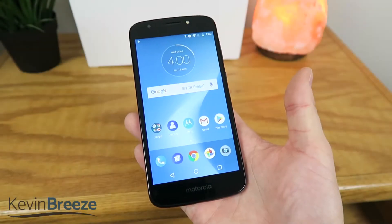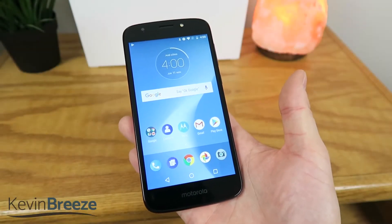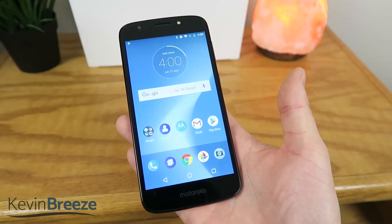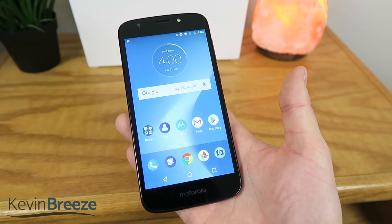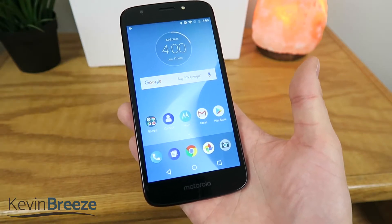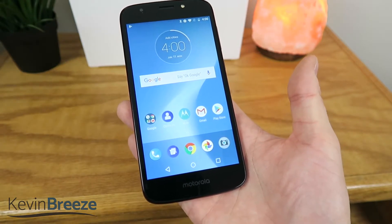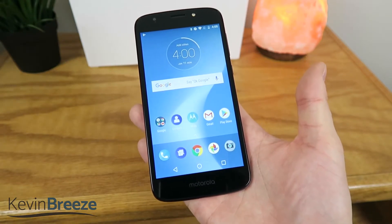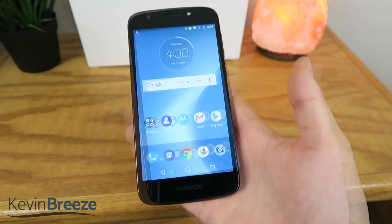What's going on everyone? This is Kevin Breeze here, and in this video, I'm going to show you how to do split screen multitasking on the Moto E5 Cruise. So without further ado, let's get started.